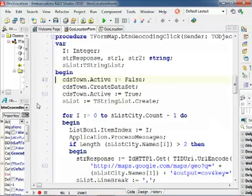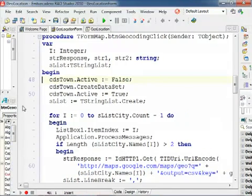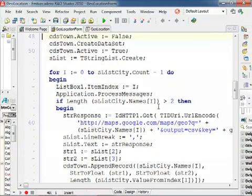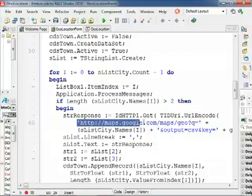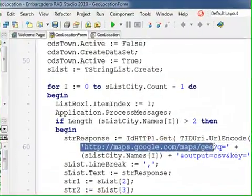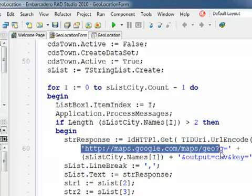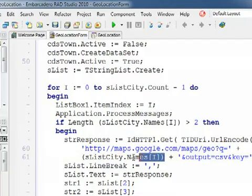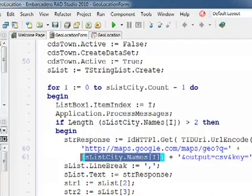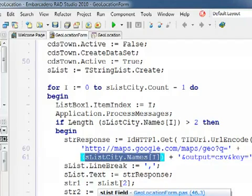So the first thing we have to do is use a specific URL: http://maps.google.com/maps/geo, and then we have to provide the address we're looking for.